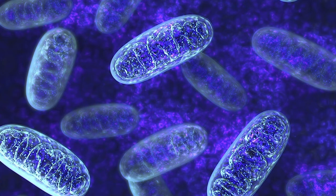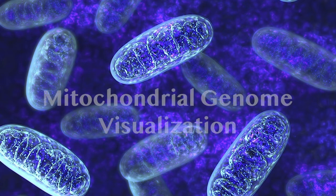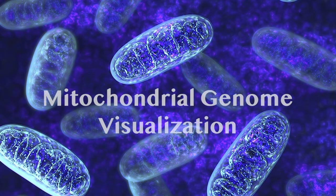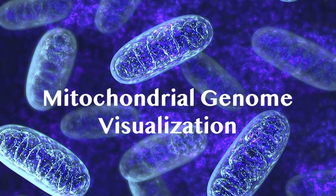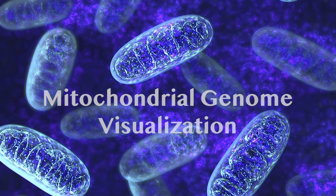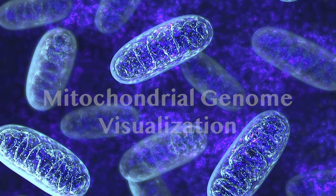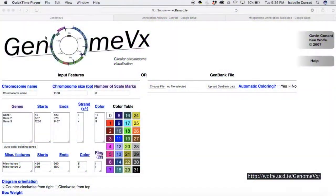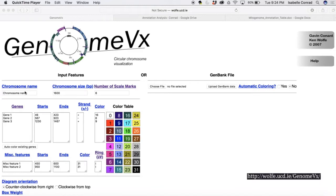This video is going to detail how to make a circular visualization of a mitochondrial genome using GenomeVX. It's a website, and the URL is down below in the right hand corner of the screen.